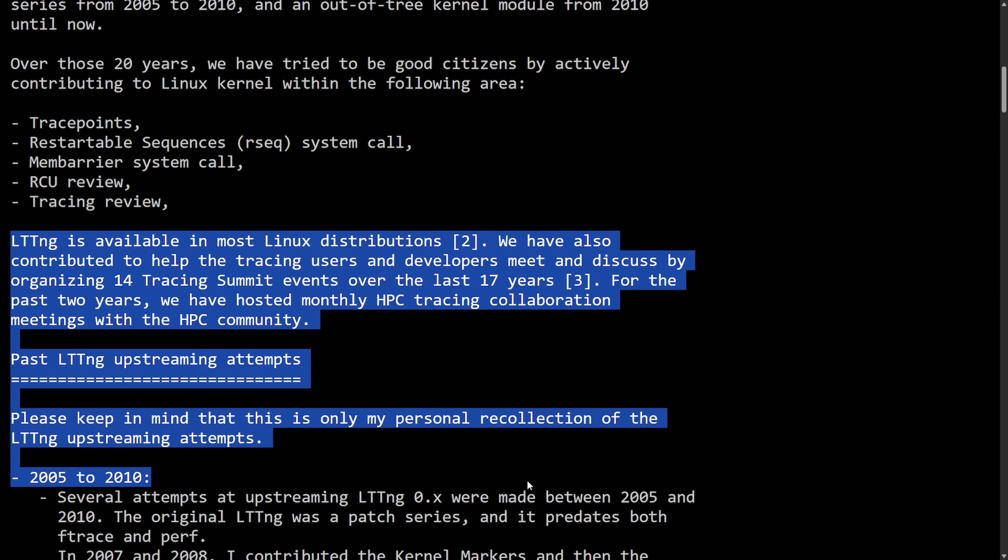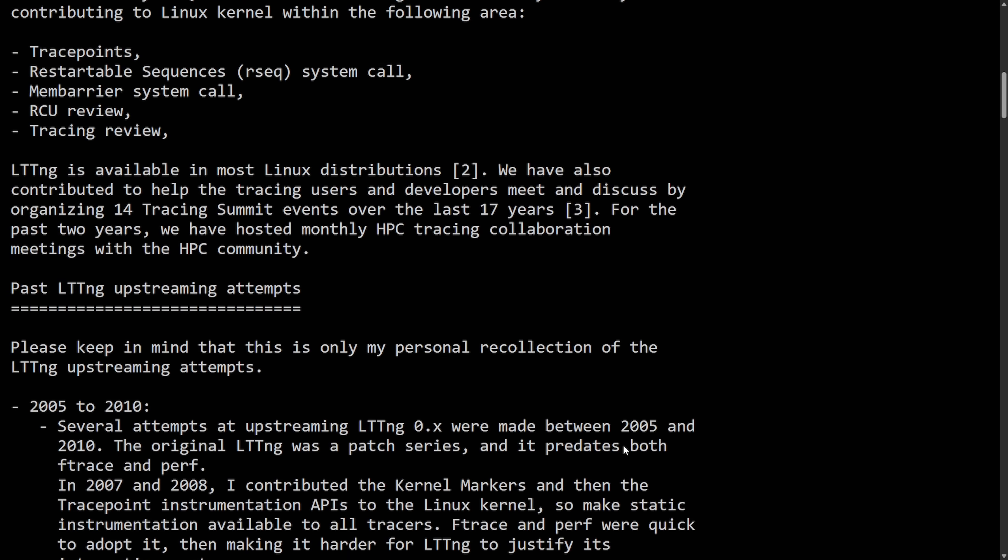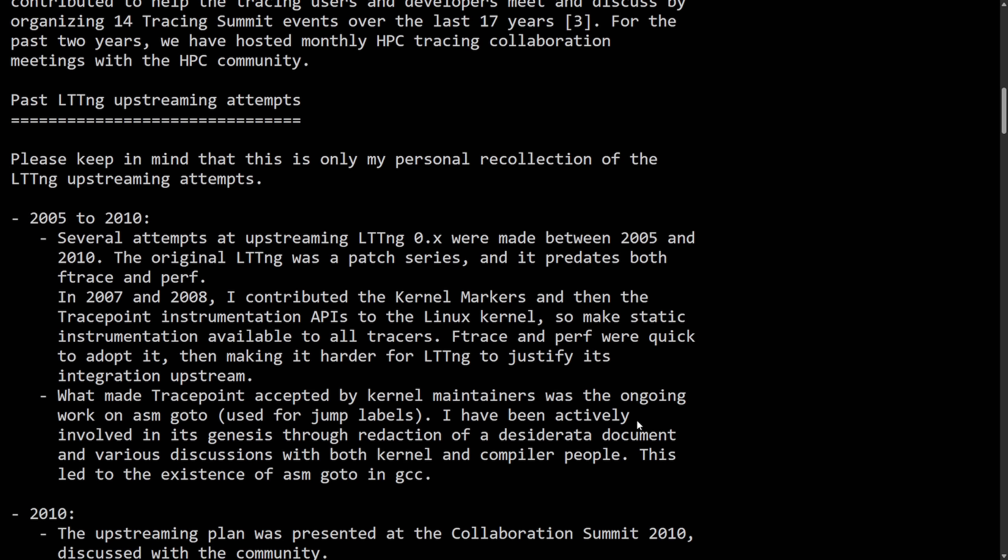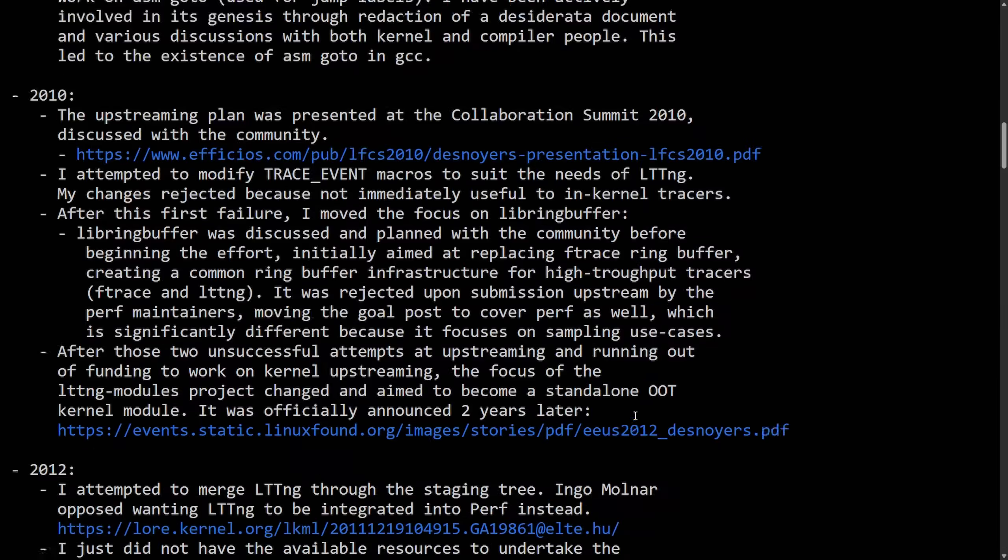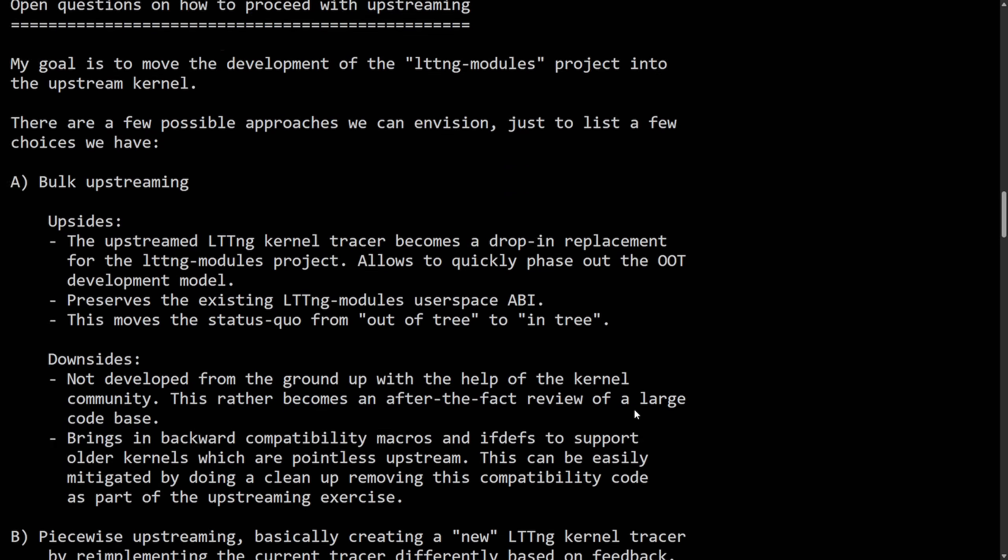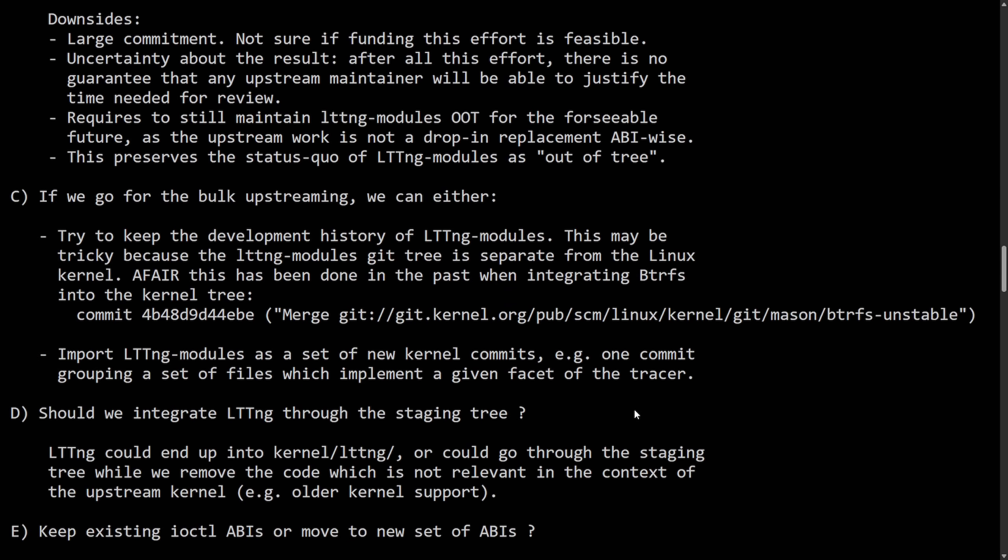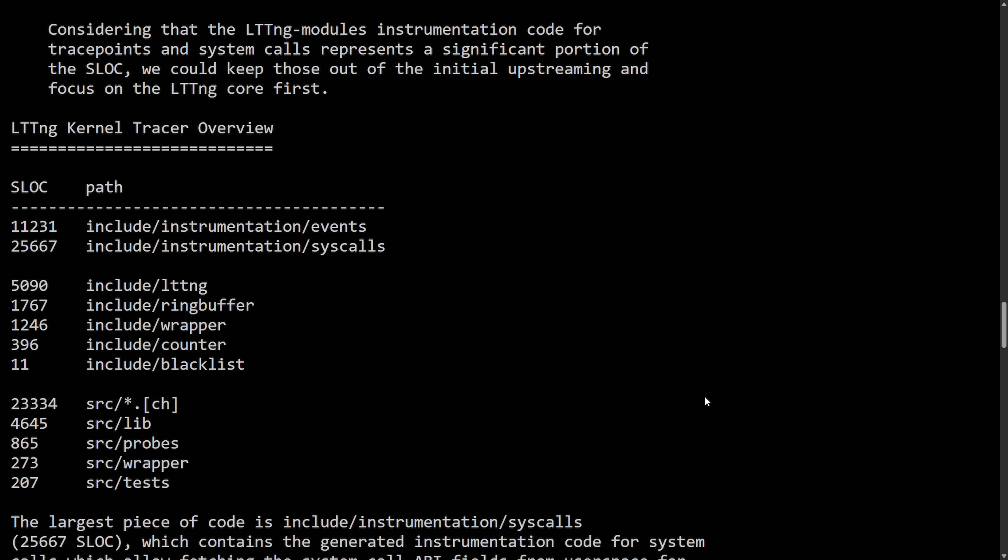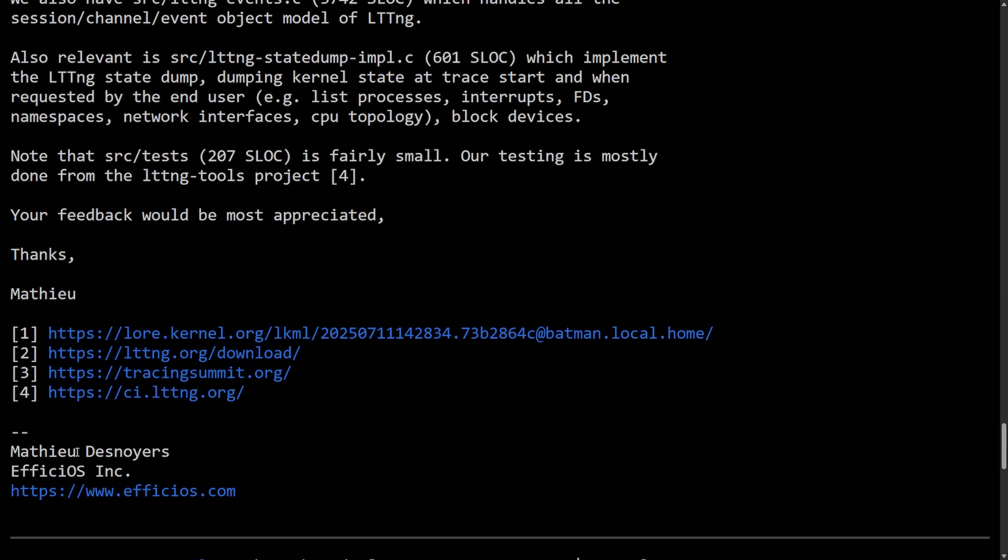The rest of this I'm going to summarize a little bit because it goes into a lot of history, as well as goals of upstreaming and proceeding to upstream. So mainly here, Matthew is proposing finally upstreaming LTTNG, this powerful tracing tool for Linux.